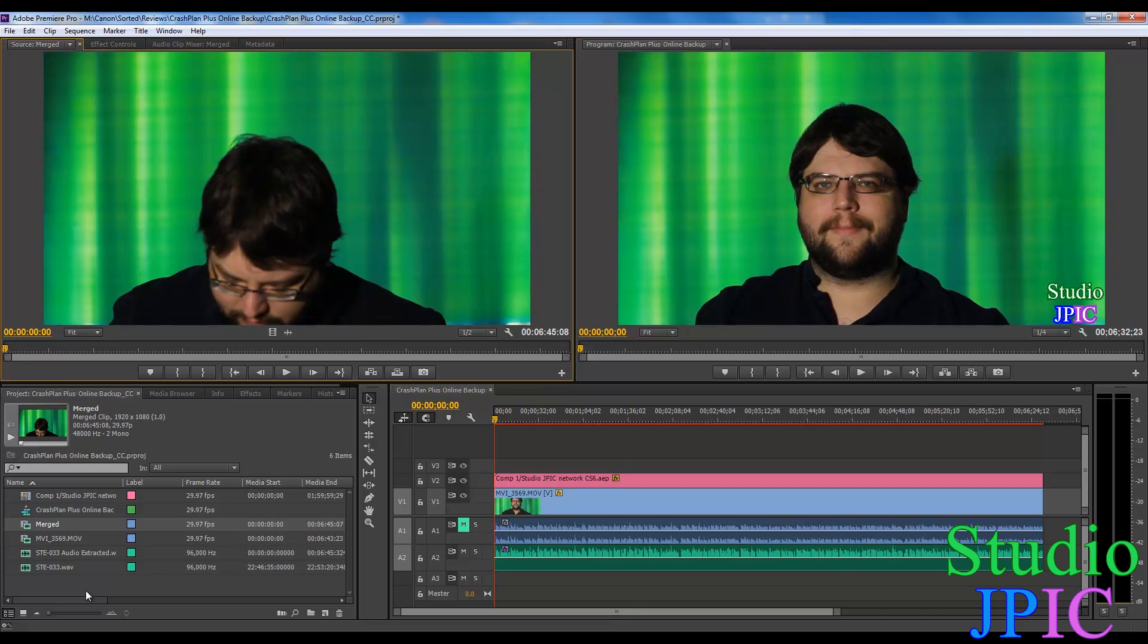But for some clips, it wasn't able to synchronize them, so I still had to manually synchronize them. But in a lot of cases, this has been working really great for me. So it's a great new feature in Adobe Premiere Pro CC.